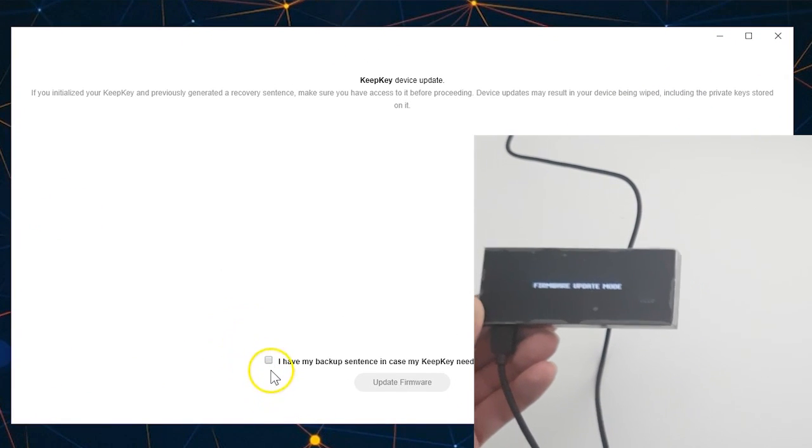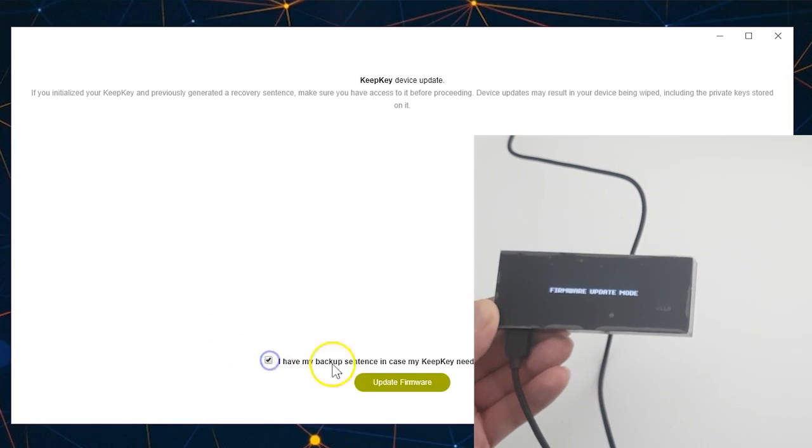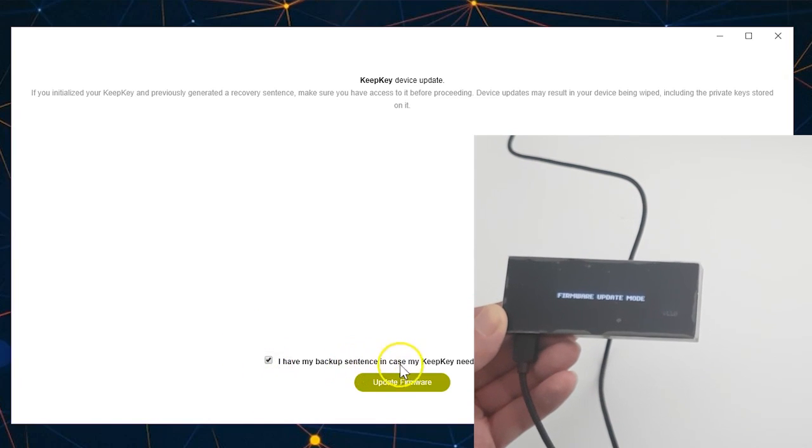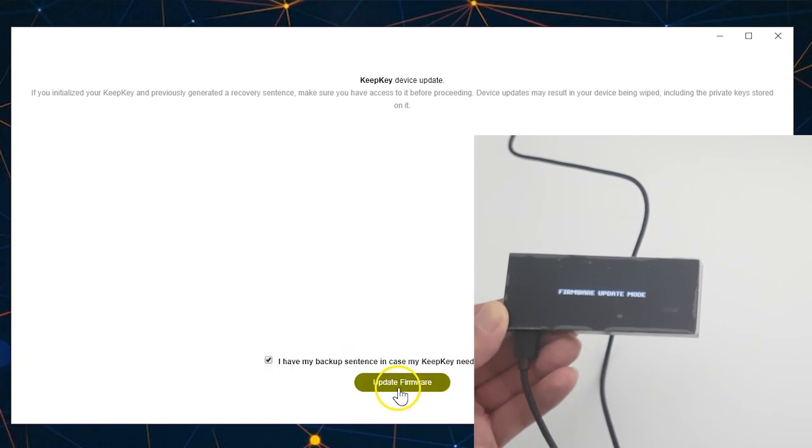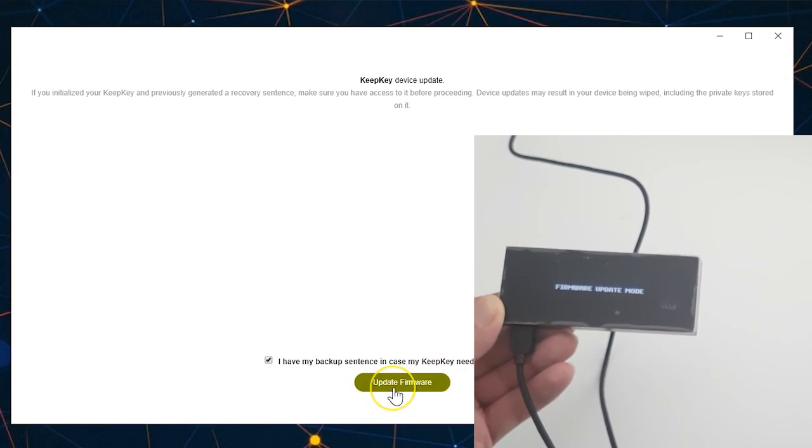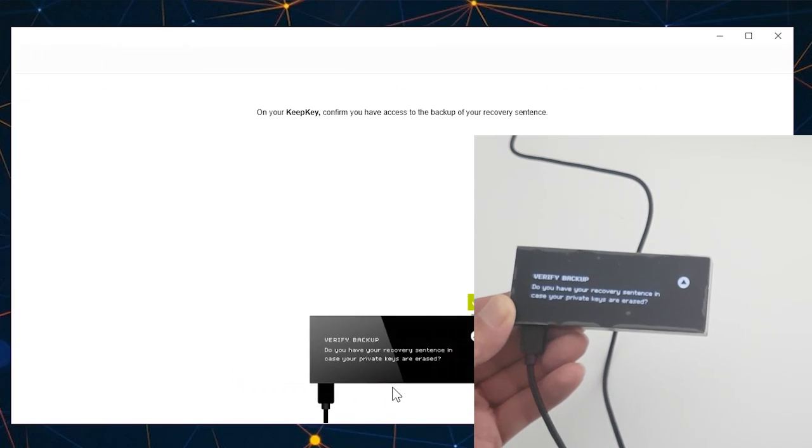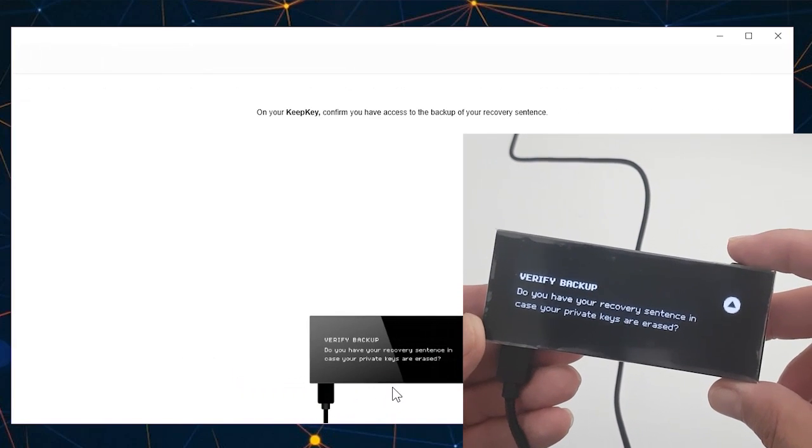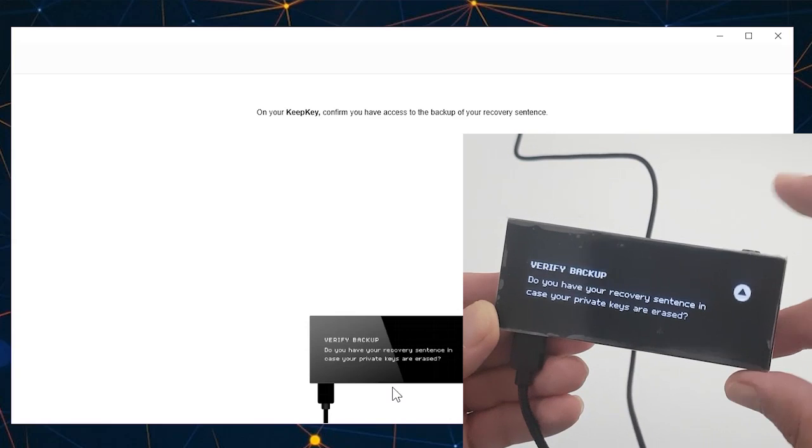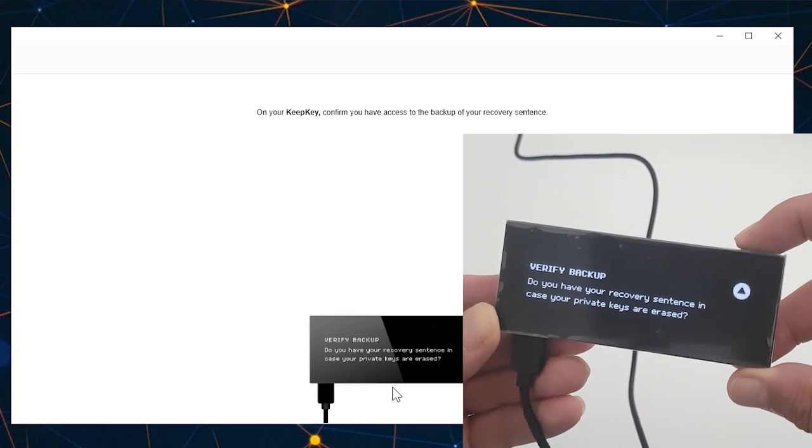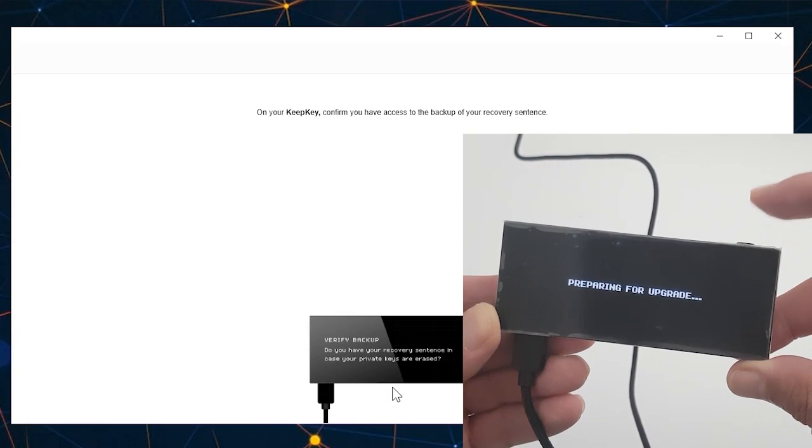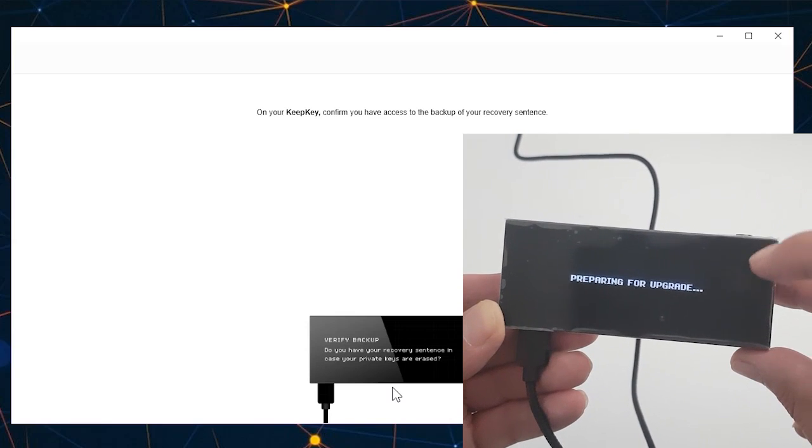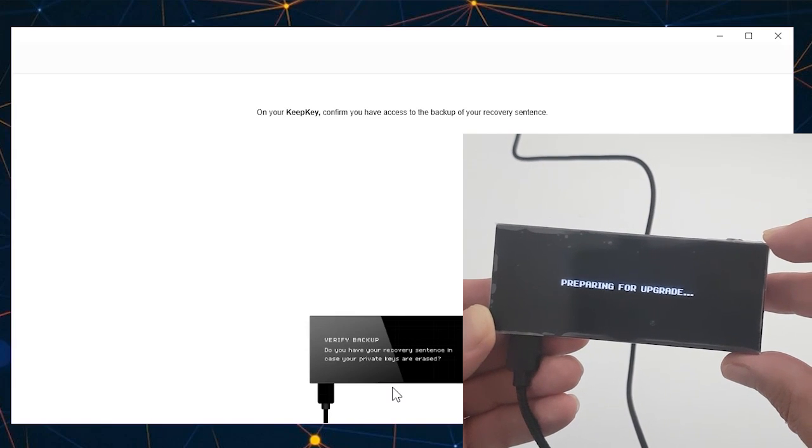Okay, so now I'm going to check this box here that I have my backup seed in case my KeepKey needs to be recovered, and I'm going to click on update firmware. Now I have to confirm it also on the device, so I'm going to click here and hold it until I get the check sign, as you saw.